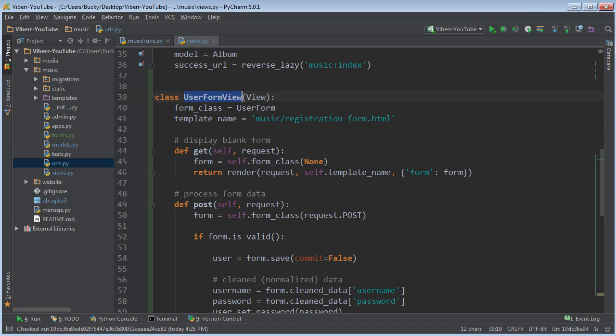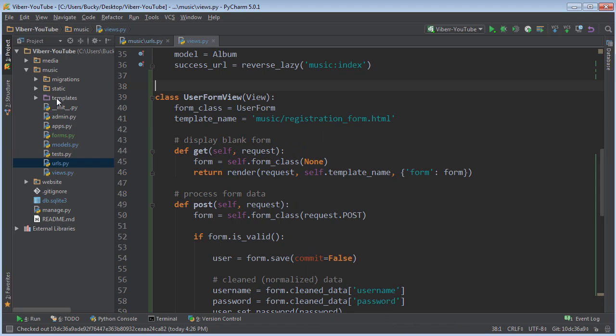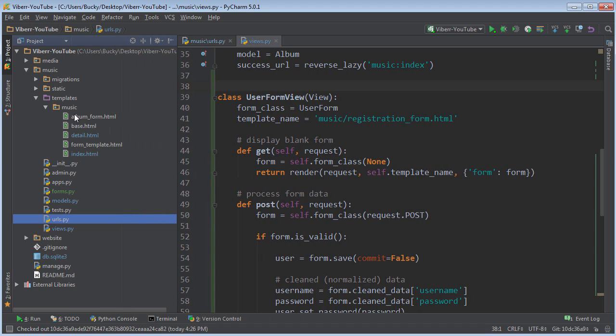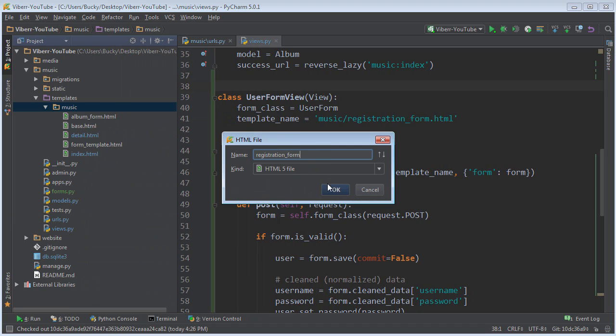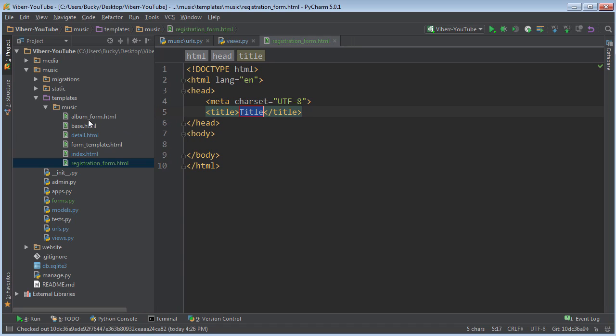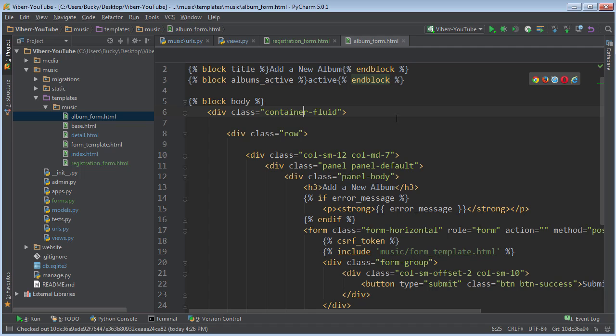Looking good. And we also need to create this registration form HTML template real quick. And I'm probably just going to steal one from somewhere else. So right-click, new HTML file, registration form.